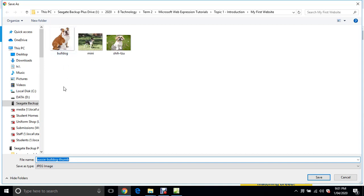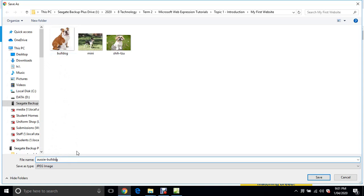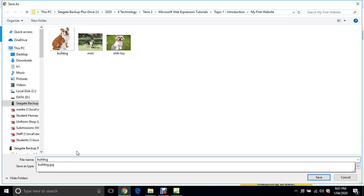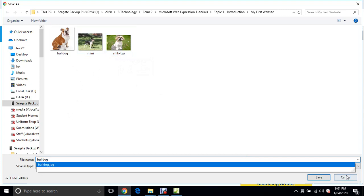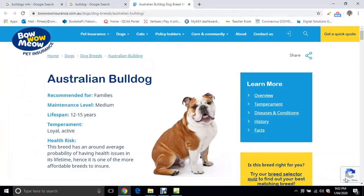I've saved the image but I've renamed it just to Bulldog. I want you to pick three breeds like that and save them into your My First Website folder. I've got my three breeds there, single word. This one's got a hyphen, that's okay. You could just take the hyphen out and save it to that folder.